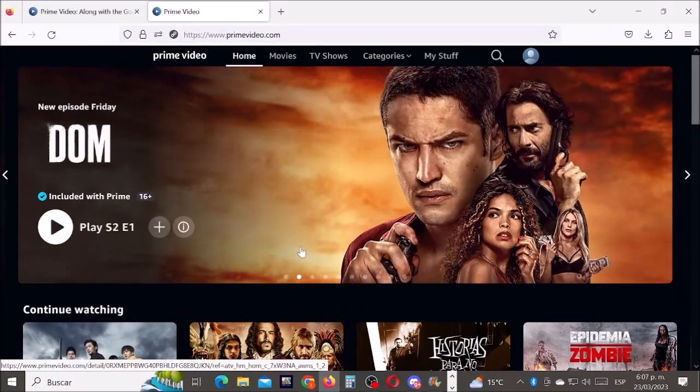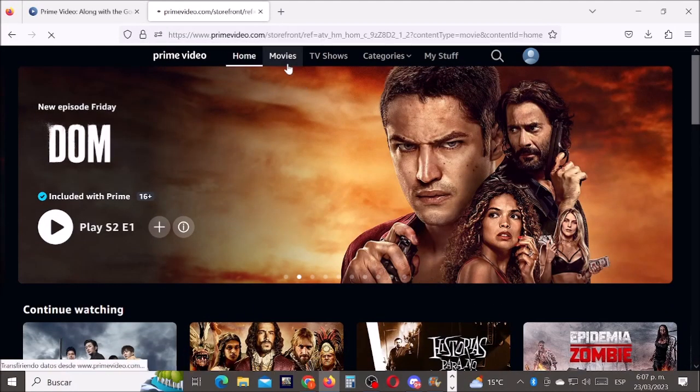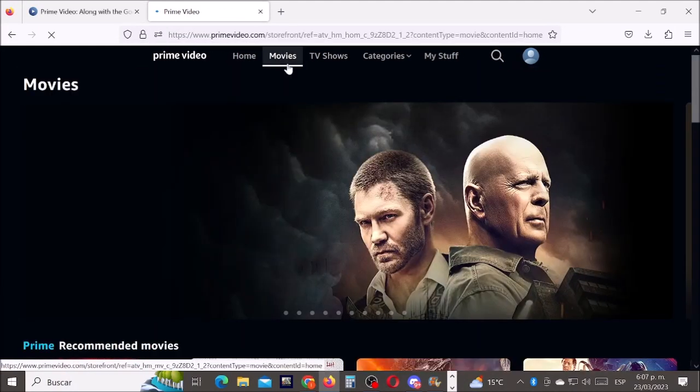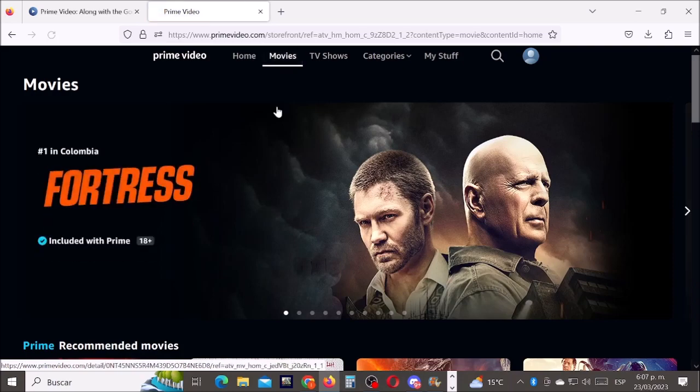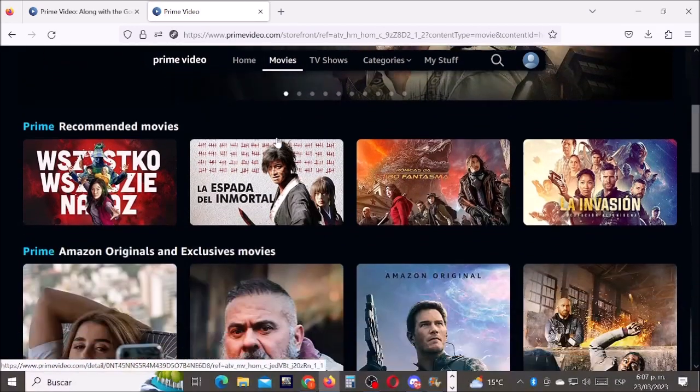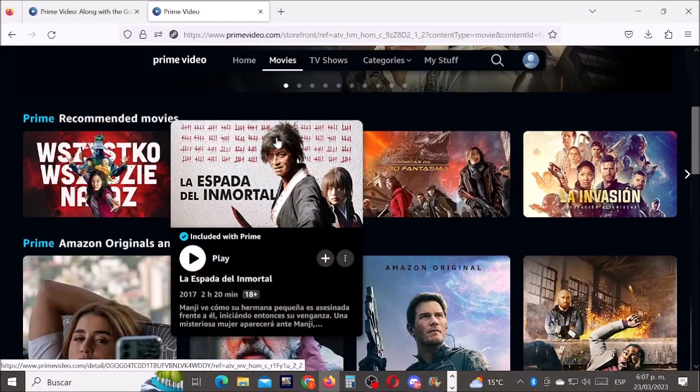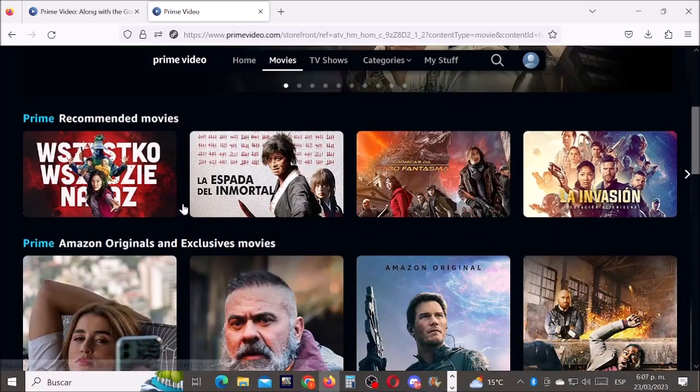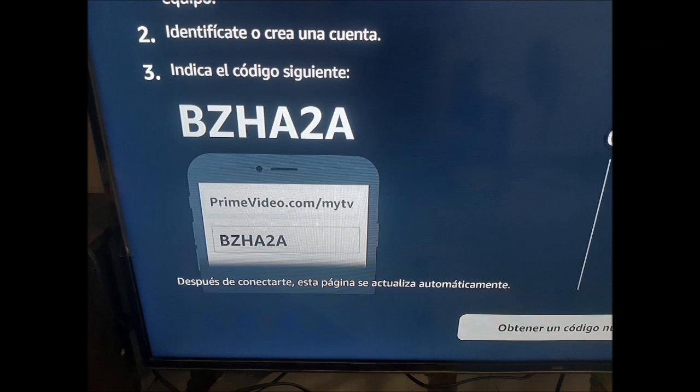Hey, what's up boys and girls. Today I will show you very fast how to log in on your TV and where to enter the code with your Amazon Prime Video account. Okay, let's get started. This is the message when you try to log in on your TV.